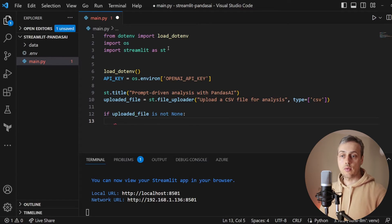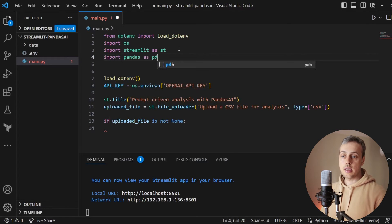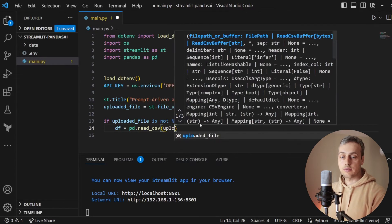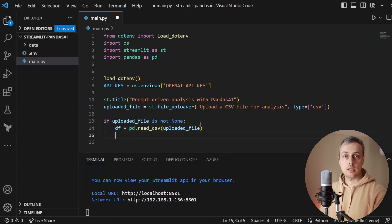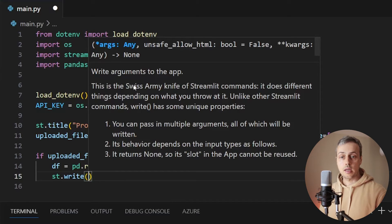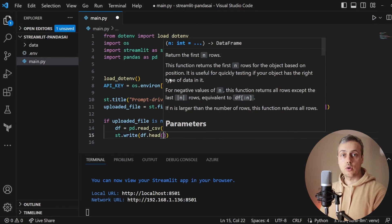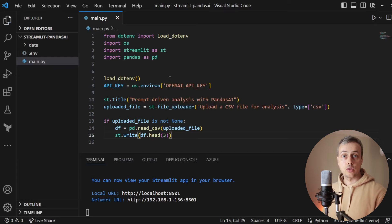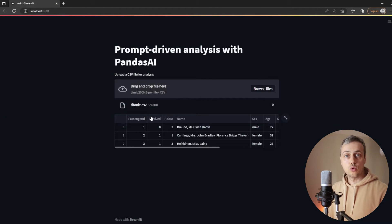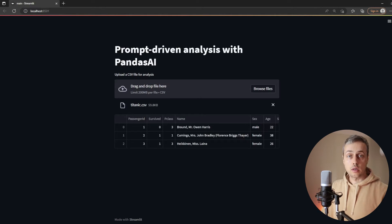At the top I'll import pandas as pd. Then below the if statement, I create a variable called dataframe equal to pd.read_csv(uploaded_file), which creates a pandas DataFrame. We can display the head of that DataFrame in our Streamlit app with st.write — the swiss army knife of Streamlit commands that does different things depending on what you pass it. We'll call dataframe.head(3) to display the first three rows. Saving and refreshing, we can see the DataFrame appears after the file is uploaded.